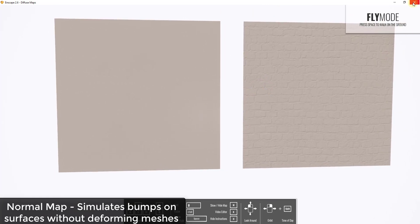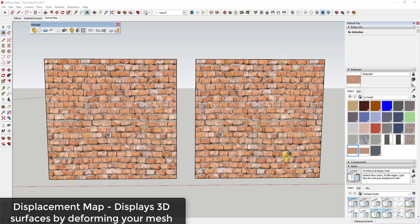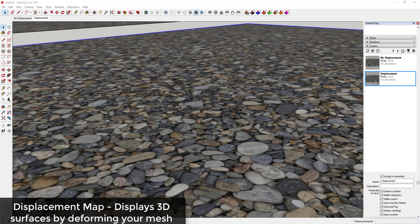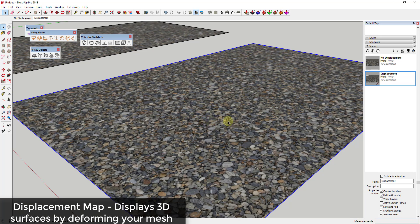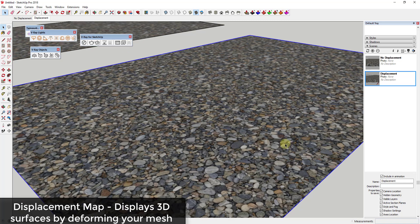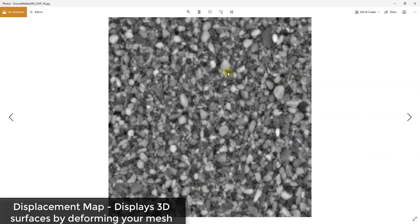While a normal map simulates bumpiness without changing geometry, a displacement map actually moves and deforms your meshes. Your rendering program will actually move your mesh around when it does the actual rendering — it takes this flat face with a river rocks material and actually moves it up and down to simulate a non-flat surface. That displacement map is basically a grayscale map with darks and lights that indicate to the program how much it should move various points up and down.